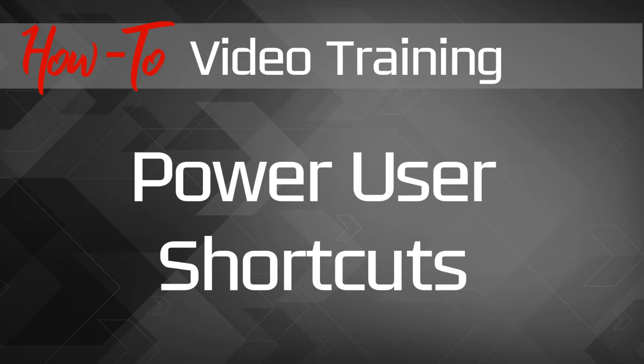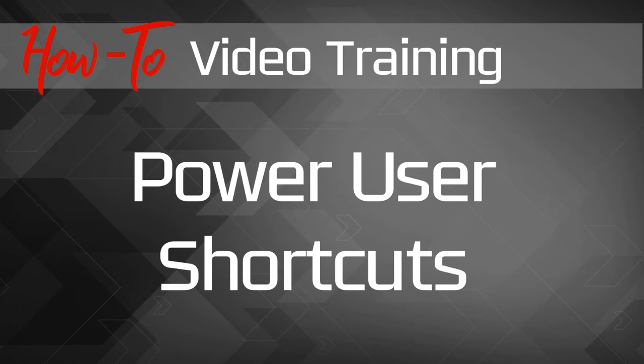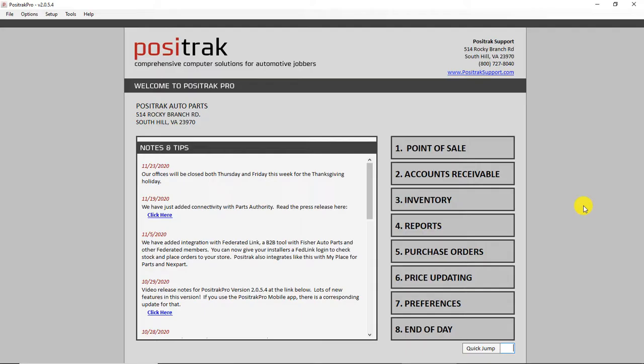Hey, this is Jay, and I want to show you today a few power user shortcuts that can really help you move fast throughout the system through point of sale, billing, and some other places. These are shortcuts that can help you keep from having to go back and forth from the mouse to the keyboard as much. Most of these are in point of sale, so let me just start and walk you through these.